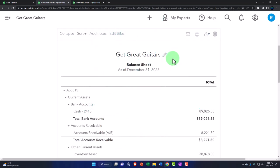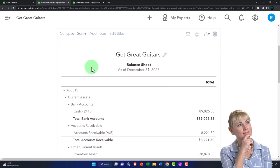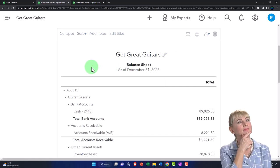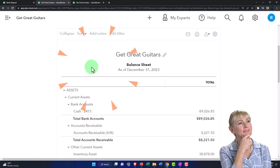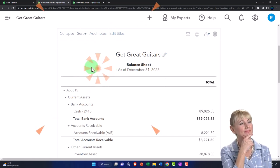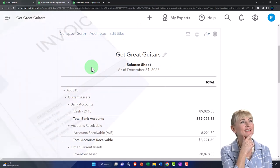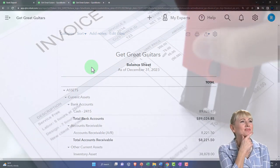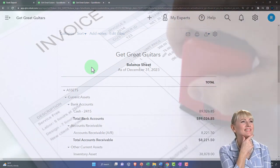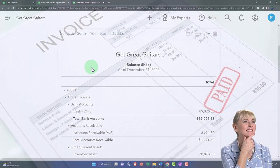Now we're going to create another invoice, but this time we're going to do the whole connection process between an invoice that we created a purchase order and then a check for. To understand that, let's go back to our flowchart and recap what we did in a prior presentation.